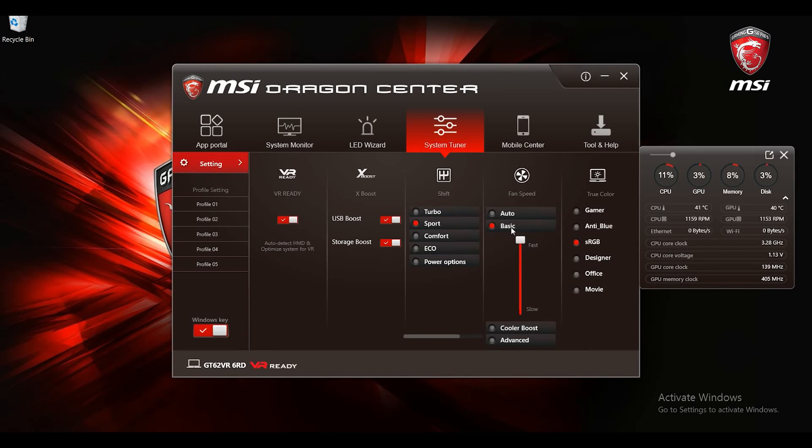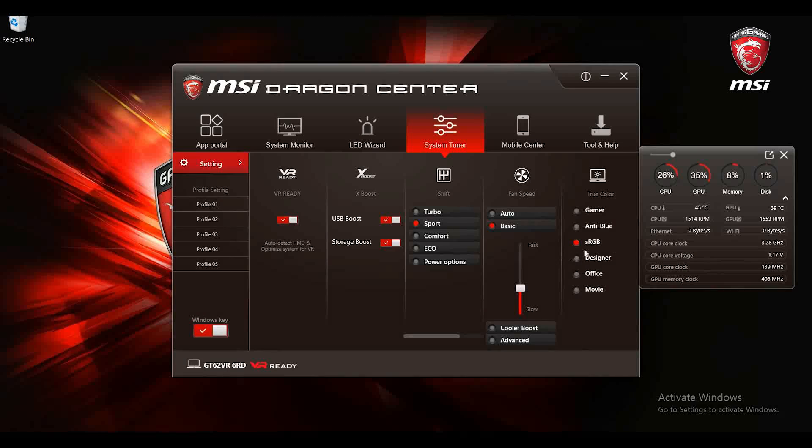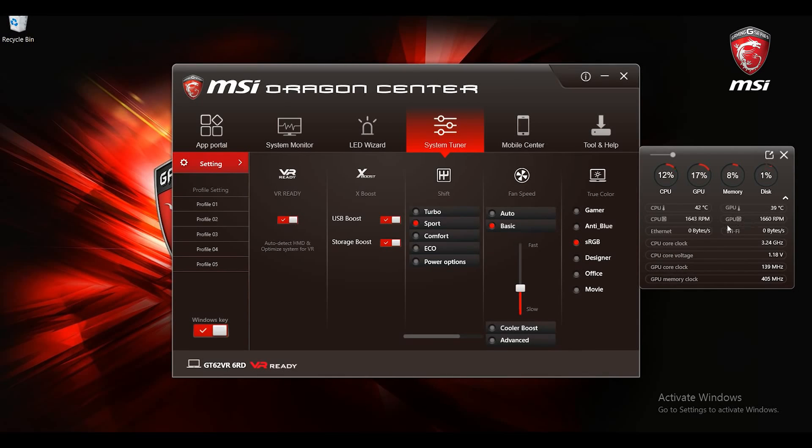Basic mode helps you set the fan speed to a certain level. Please be noted that when GPU is not used its fan speed will stay at 0 RPM.